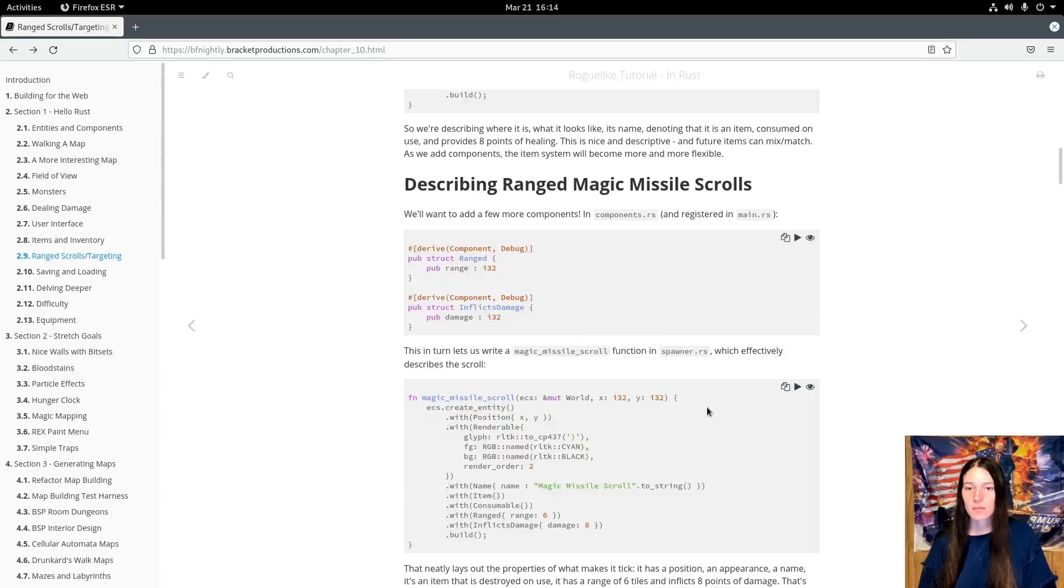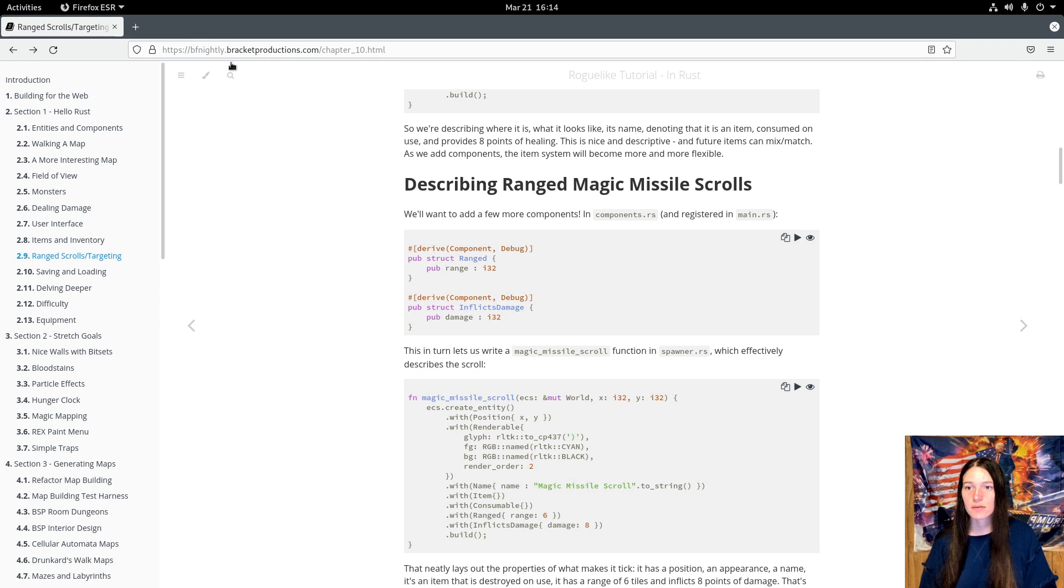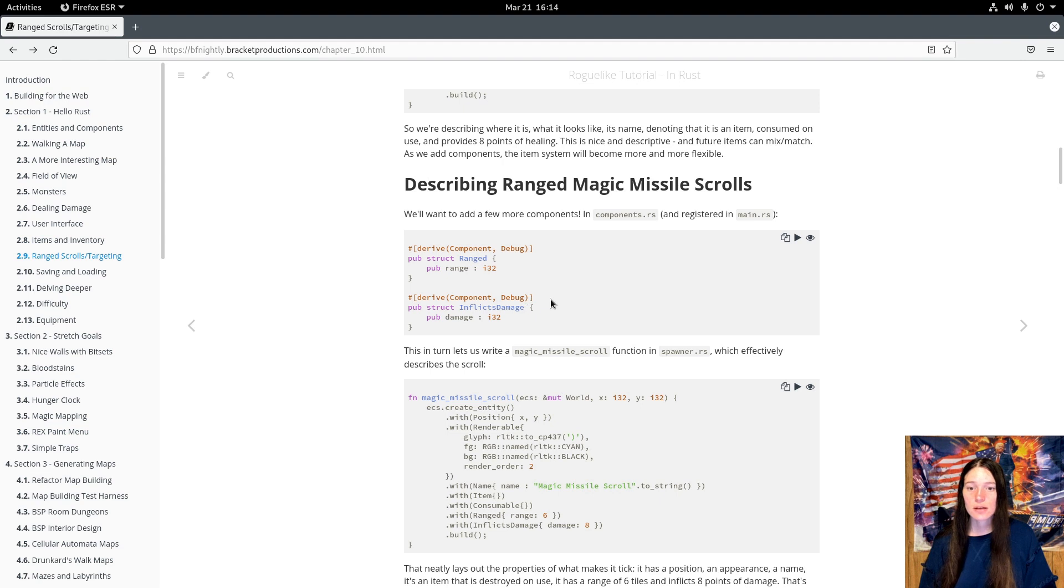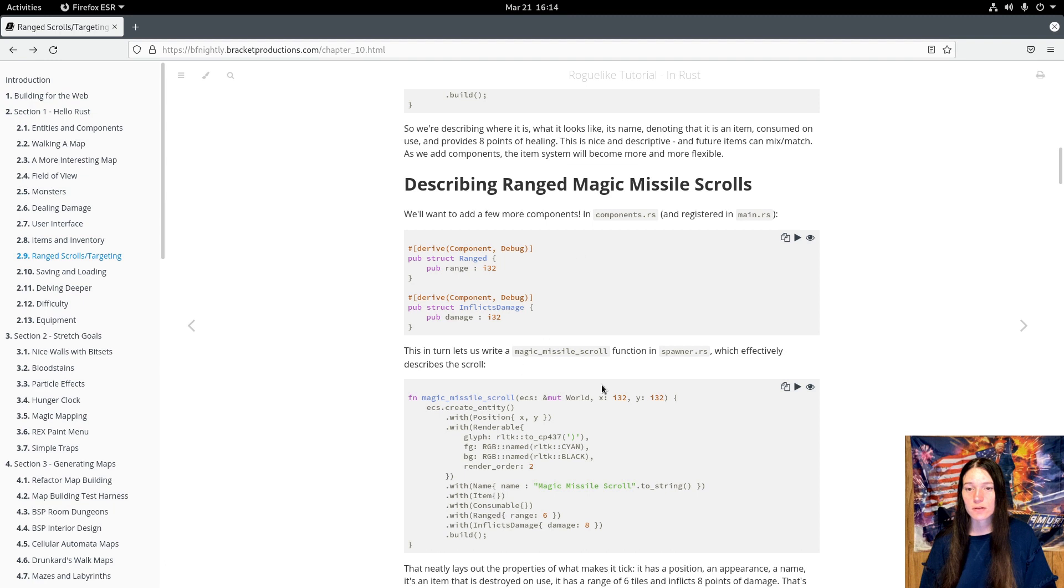The mechanics are based on the Rusty Roguelike tutorial from bfnightly.bracketproductions.com. This is a great resource for learning about entity component systems, so I'll put a link in the description. Of course, I do have to change a lot because I'm converting it from Rust and making it three-dimensional.